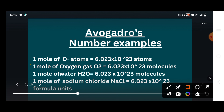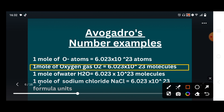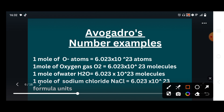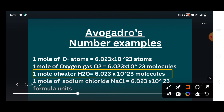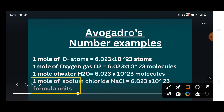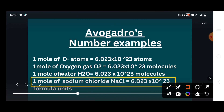Similarly, if we take one mole of oxygen molecules, the number of particles will be the same — 6.023 × 10²³ — but the particles are now molecules. The third example: one mole of water is equal to 6.023 × 10²³ molecules. The fourth example: one mole of sodium chloride is equal to 6.023 × 10²³ formula units, because sodium chloride is an ionic compound, and ionic compounds have formula units, not molecules.